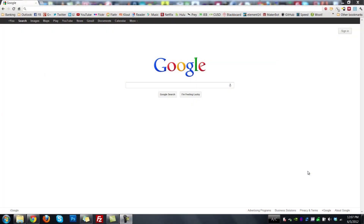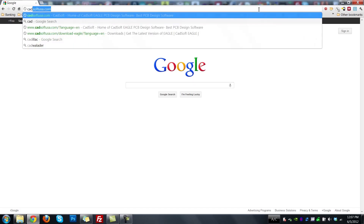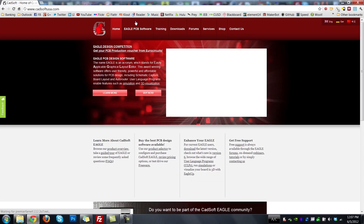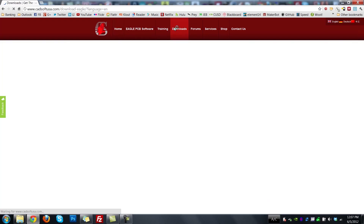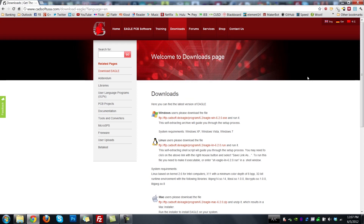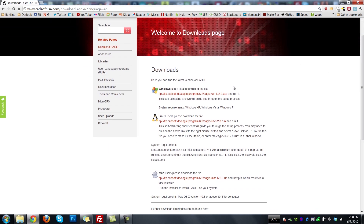If you haven't already, the first thing you'll need to do is get a copy of Eagle. There's a free version you can download online at cadsoftusa.com. Navigate to the website, go to downloads, and download the free version. The free version has certain limitations, but it will be more than enough for a lot of the stuff you probably want to do on a hobbyist level.